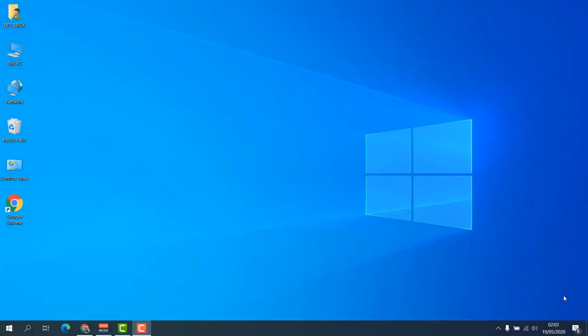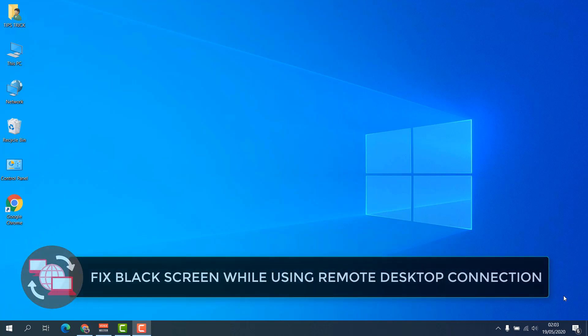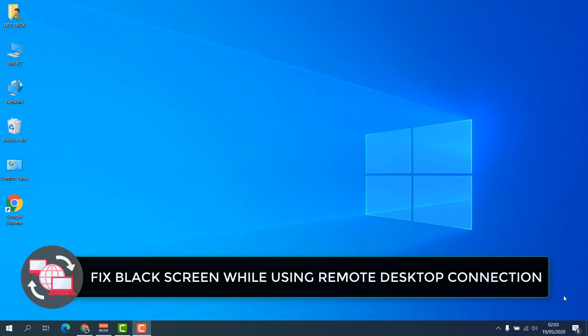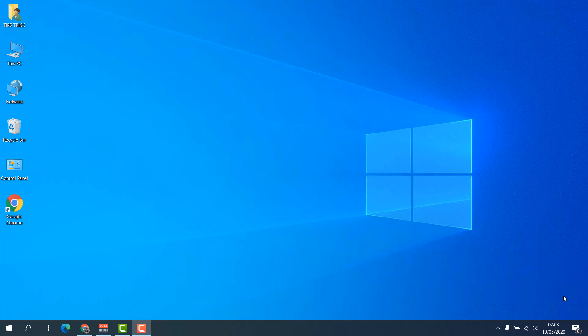Hello and welcome back to my another tutorial. In this tutorial I'm going to share with you how to fix black screen while using a Remote Desktop Connection. So let's take a look at how to do that.